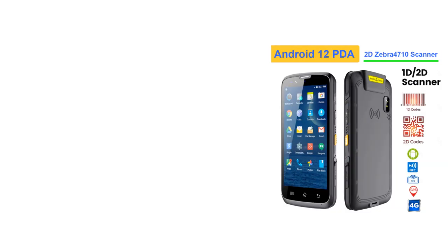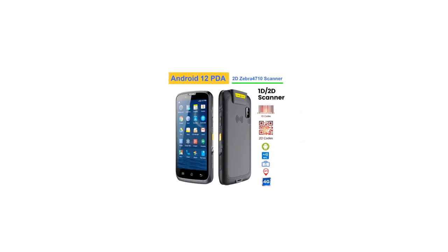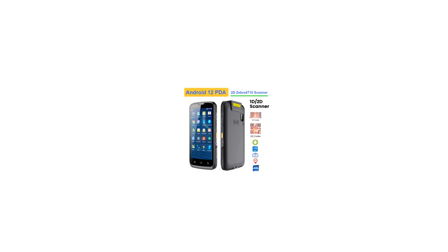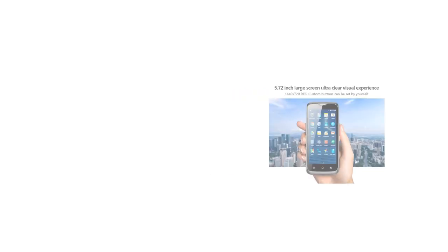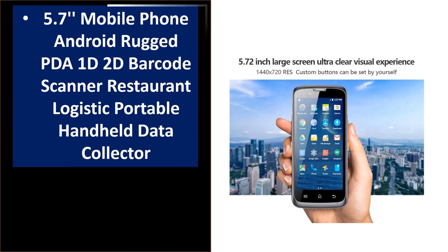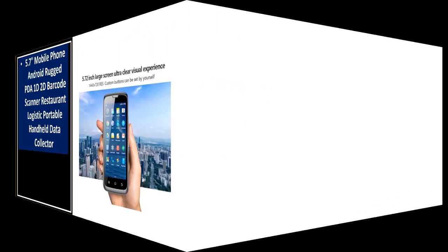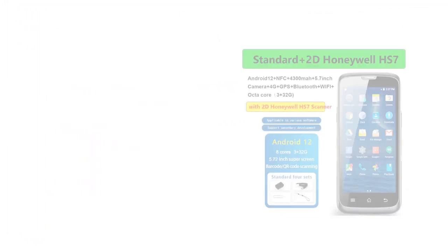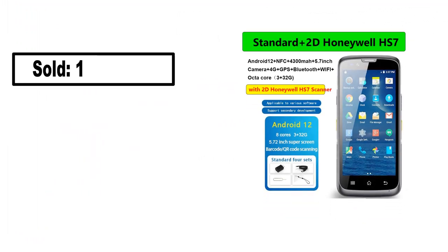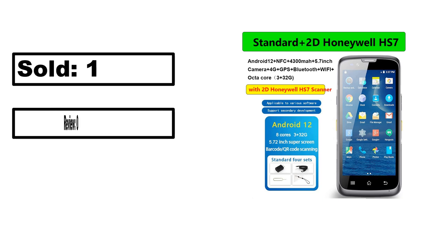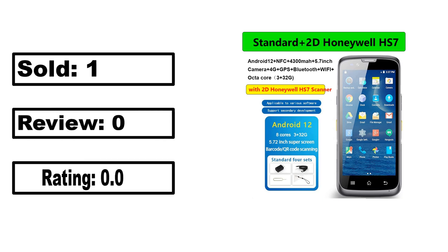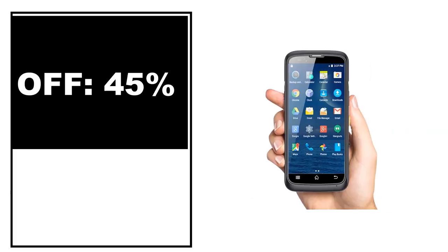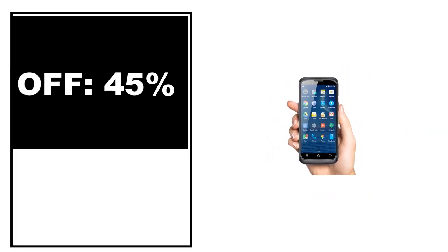At number 4. Sold, review rating, off price.